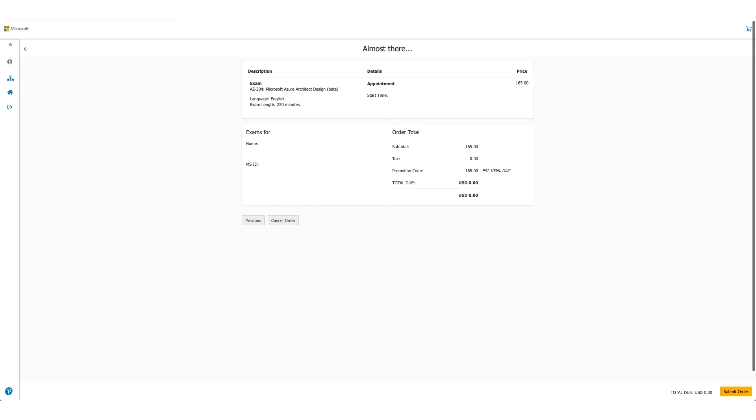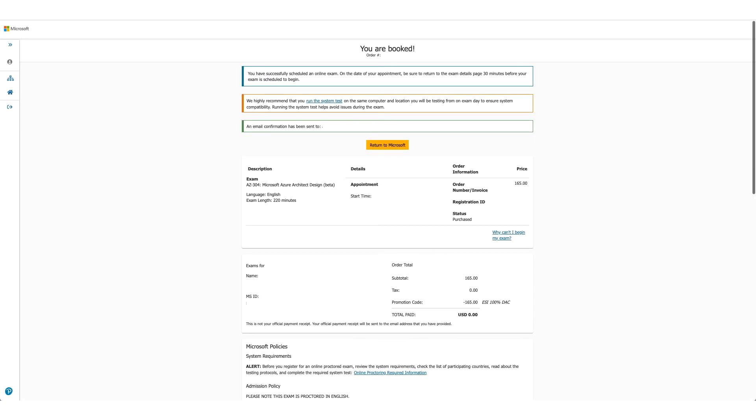It will provide you the details once again and this is the last time you can cancel your order. For us, total due is zero, so we'll just submit the order.